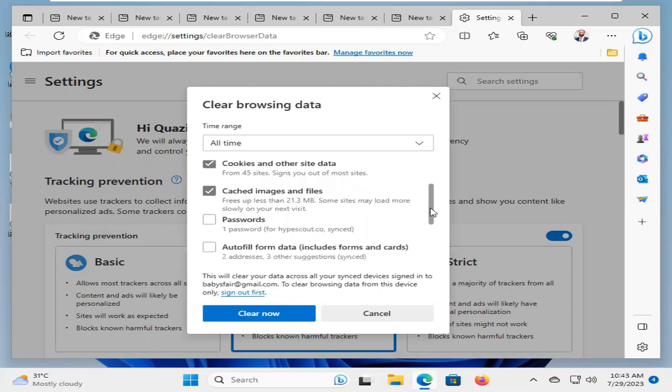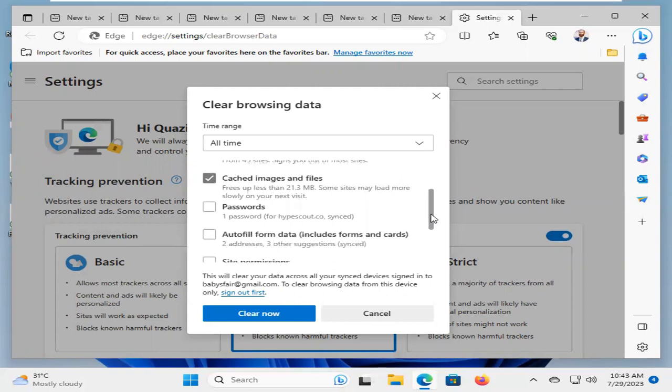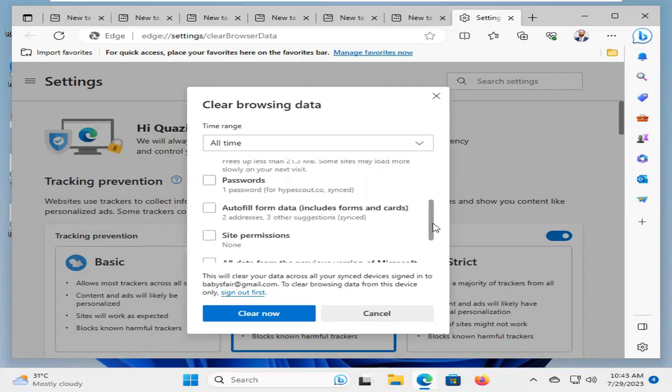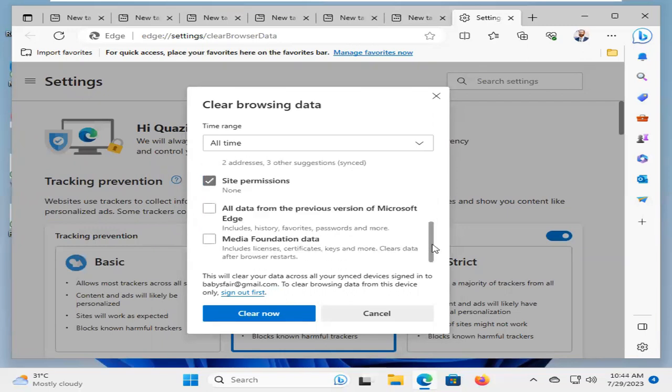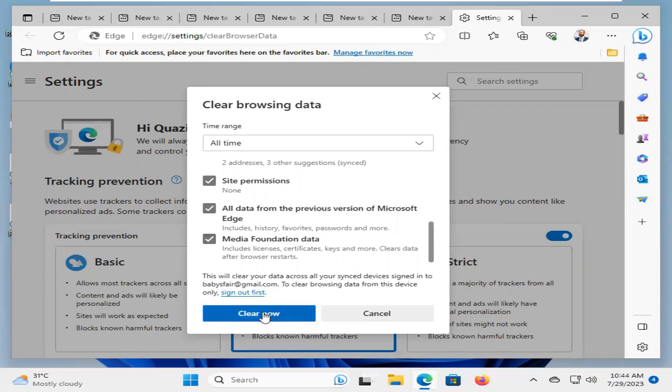cache, images and files, and password and autofill form data, site permissions. You just select all from here. Okay, now click on Clear Now.